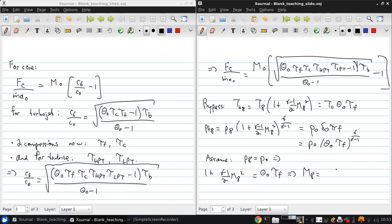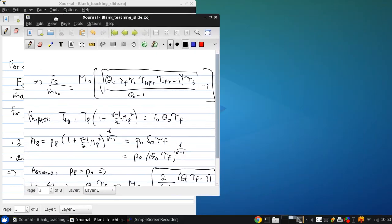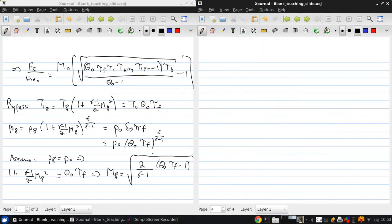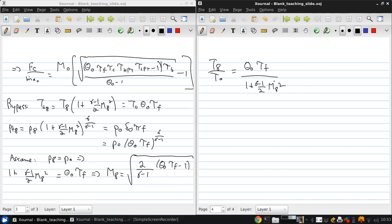This gives us 1 + (gamma-1)/2 * M8² equals theta_0 * tau_F, so the Mach number at the bypass nozzle exit M8 equals sqrt(2/(gamma-1) * (theta_0 * tau_F minus 1)). And for the temperature, T8/T0 equals theta_0 * tau_F over (1 + (gamma-1)/2 * M8²), which substituting the previous equation gives exactly 1.